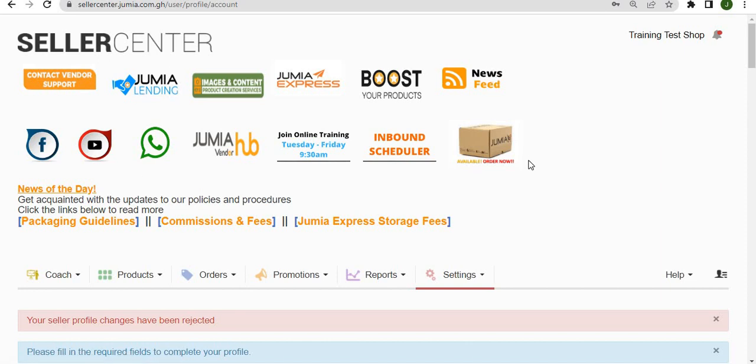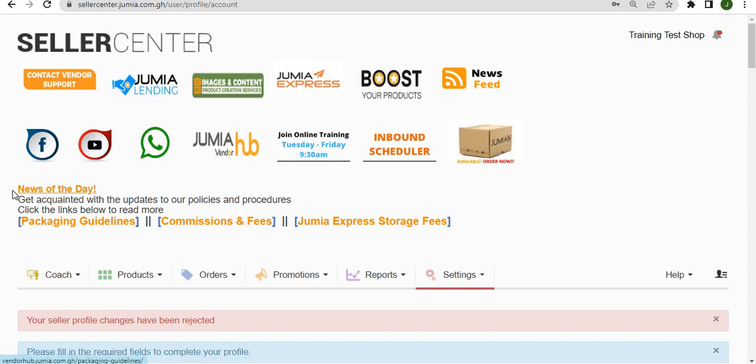You can also purchase packaging material from the link here. Just below the images we have news which changes periodically from time to time based on what is happening at Jumia.